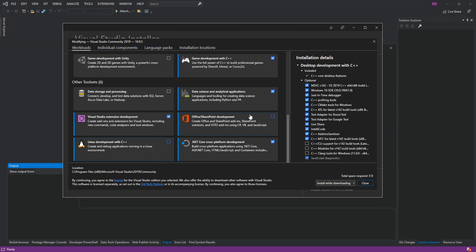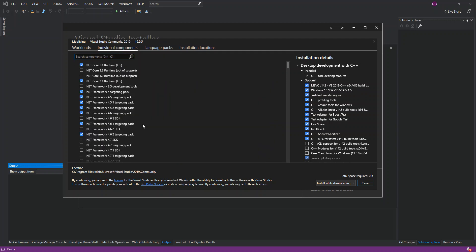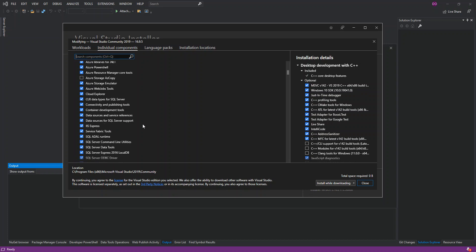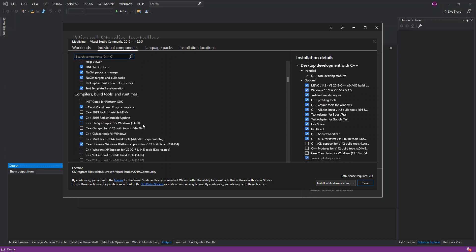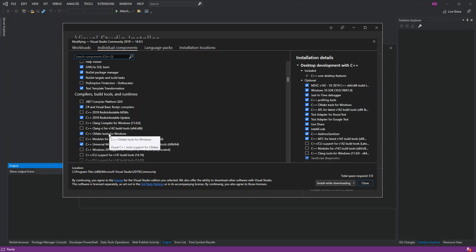If you want to install it individually as an individual component, you come to the Individual Components tab and scroll down to Compilers, Build Tools at Runtime. Here you should find C++ CMake Tools for Windows — it's listed as Visual C++ tools support for CMake. To install it individually, check that box.